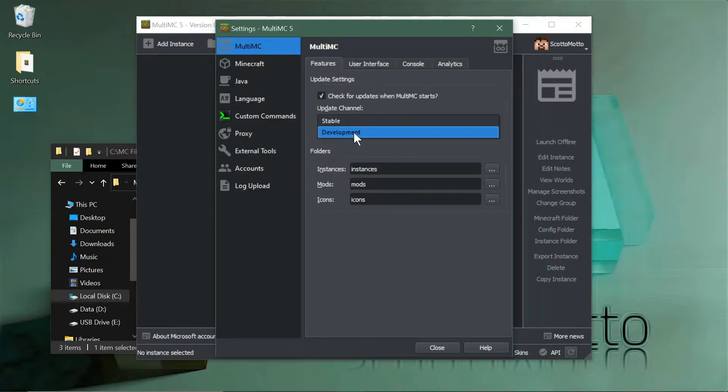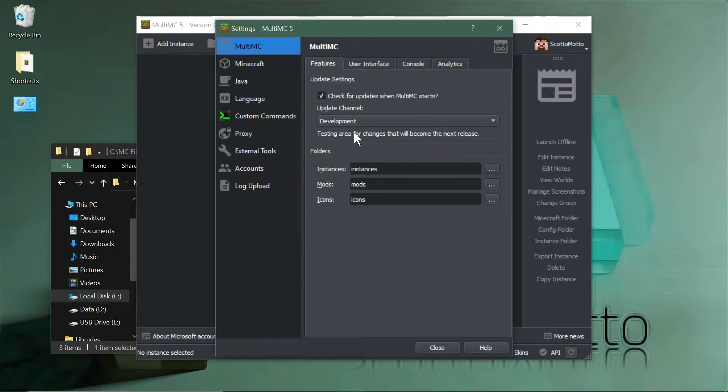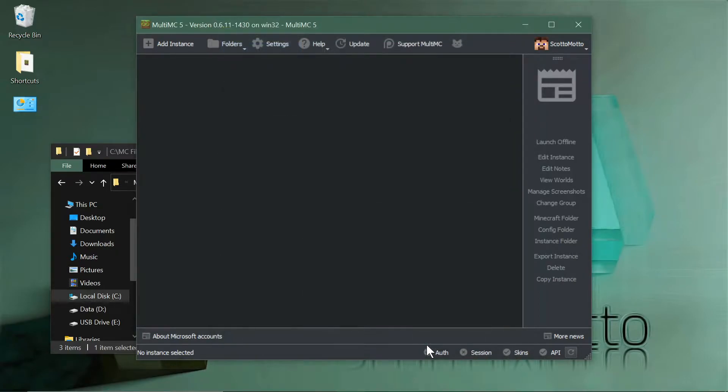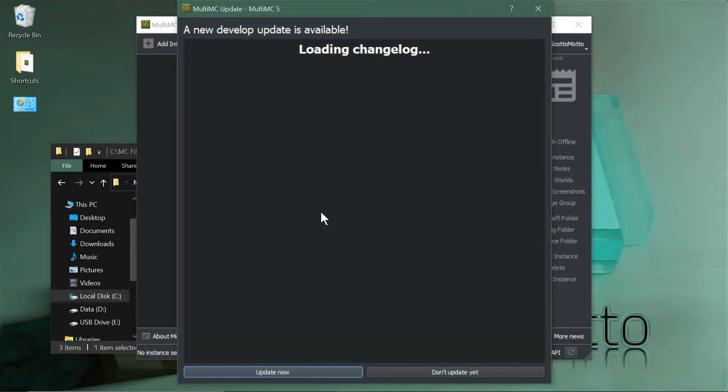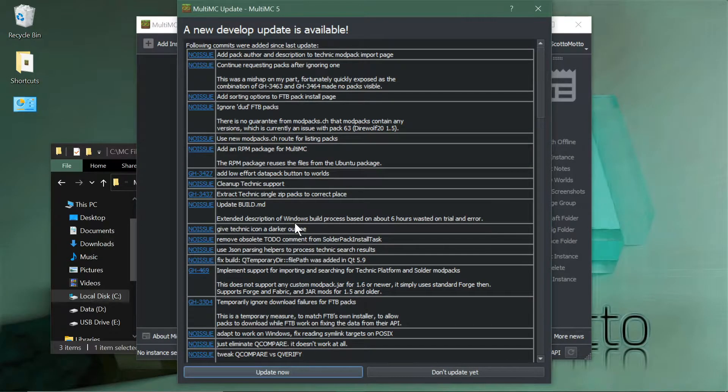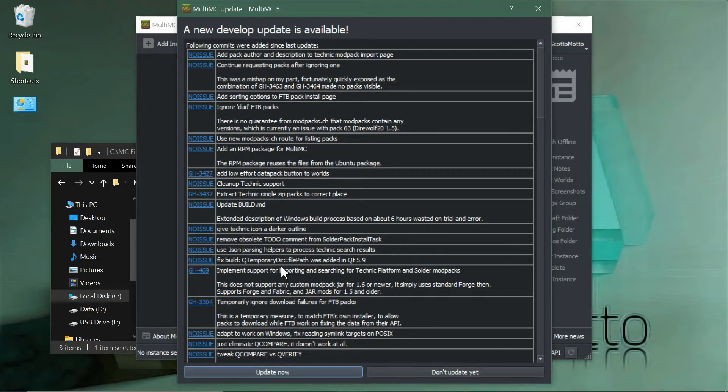The development channel has some new features available that we'll put to use. So select development from that list, hit close, and then hit update. It'll tell you a changelog and stuff like that.